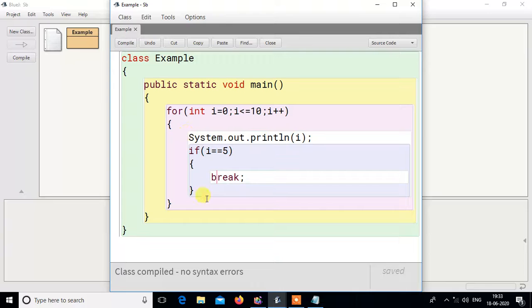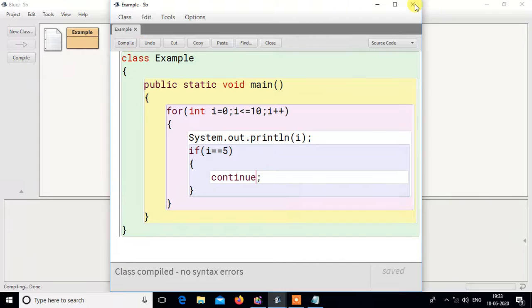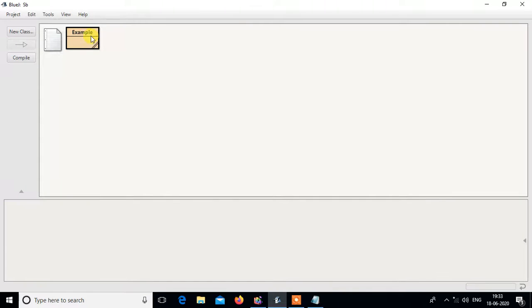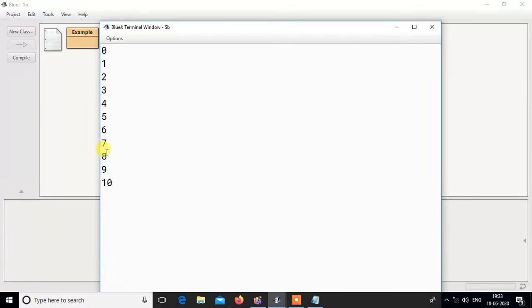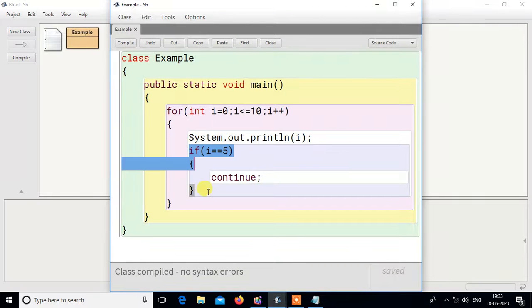Now, another statement is continue. Instead of break, if I write continue — you can see there will be no difference in the output at first. Actually, continue does not terminate the loop. You can see all values are coming normally. So you may ask: what is the function of continue? Actually, continue jumps to the last bracket of the loop — meaning, when control gets continue, any statement after it will not execute.